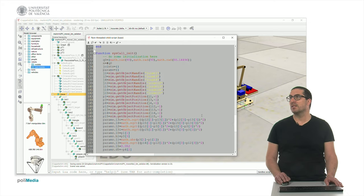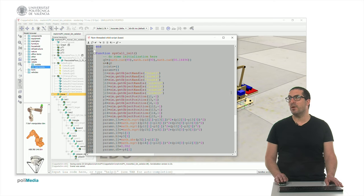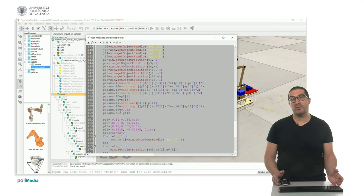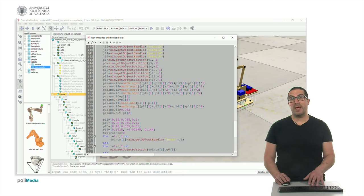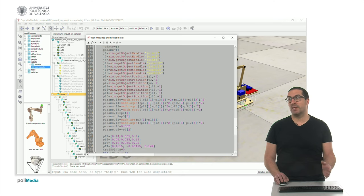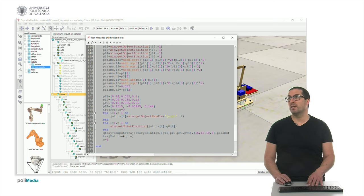Let's start with the syscallinit function. In this case I have access to the handles of the joints that the robot has, and I get the position of some specific points in order to compute the length or the distance of some parameters that I need for the inverse kinematics — the geometry of my robot. This could be done by hand; you can simply introduce the numbers if you know the dimensions, but I prefer to do it this way so that it's more exact.